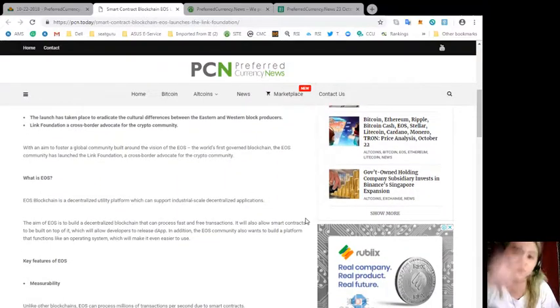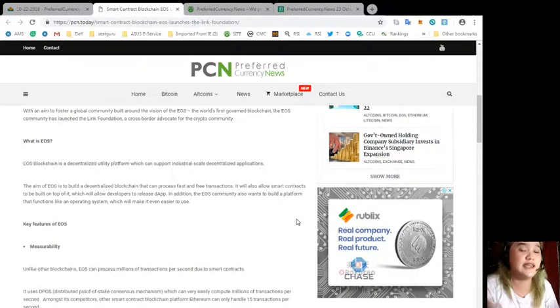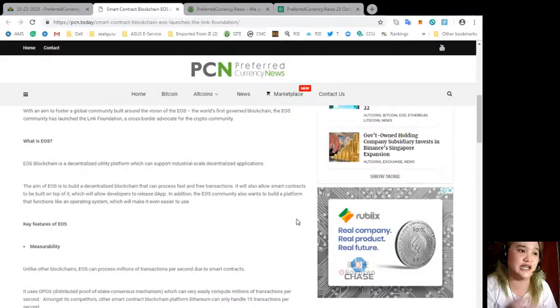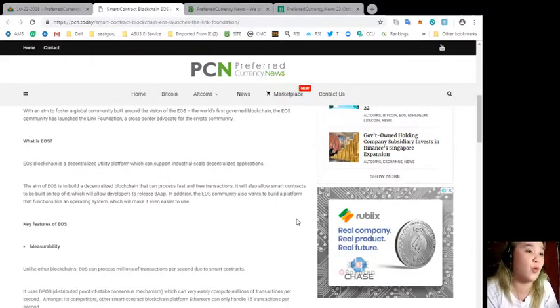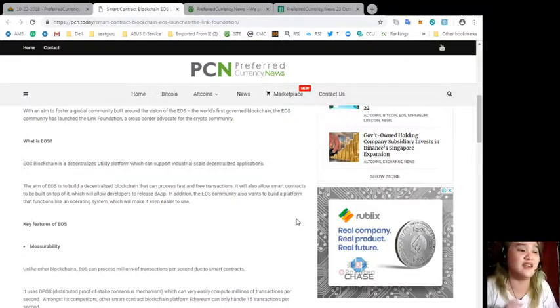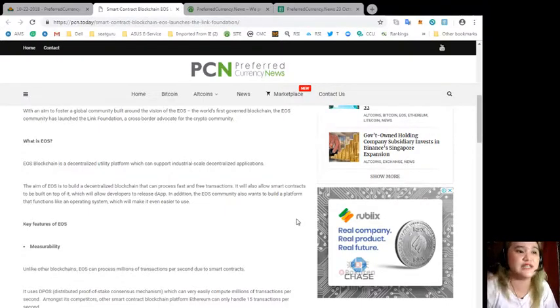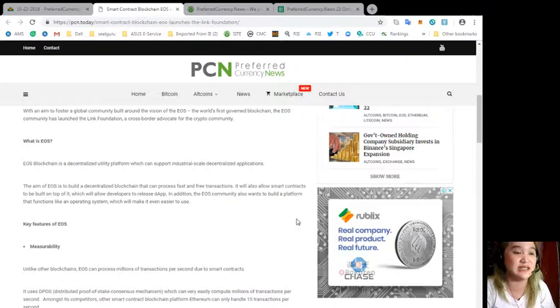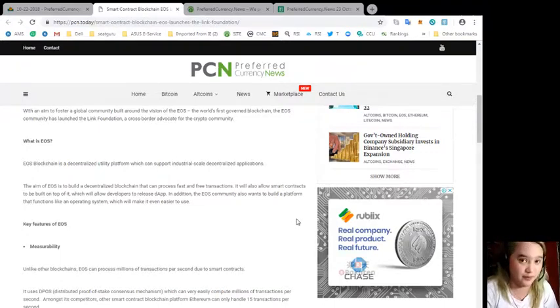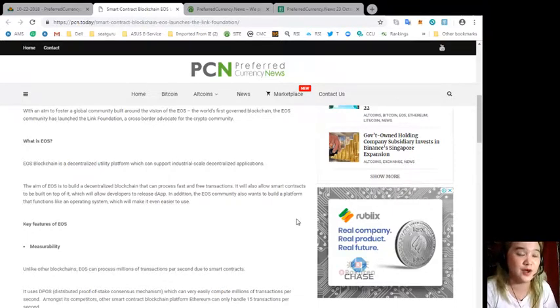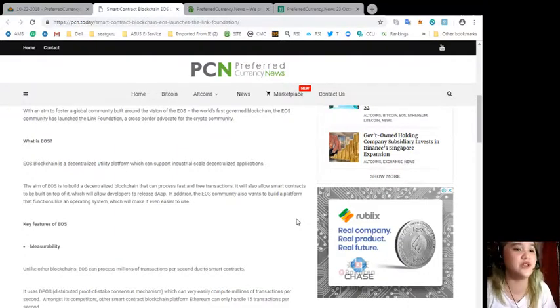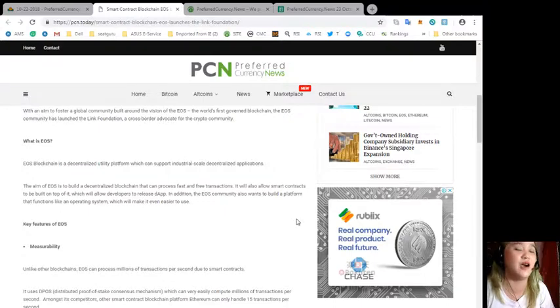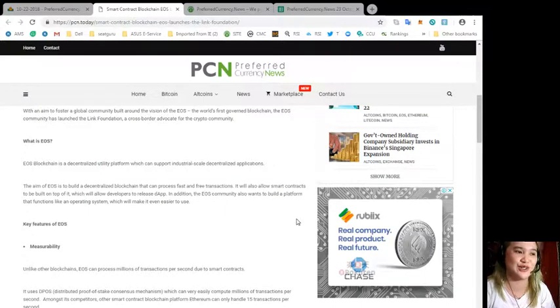What is EOS? For those of you who don't know about EOS, EOS blockchain is a decentralized utility platform which can support industrial scale decentralized applications. The aim of EOS is to build a decentralized blockchain that can process fast and free transactions. It will also allow smart contracts to be built on top of it. In addition, the EOS community also wants to build a platform that functions like an operating system which will make it even easier to use.